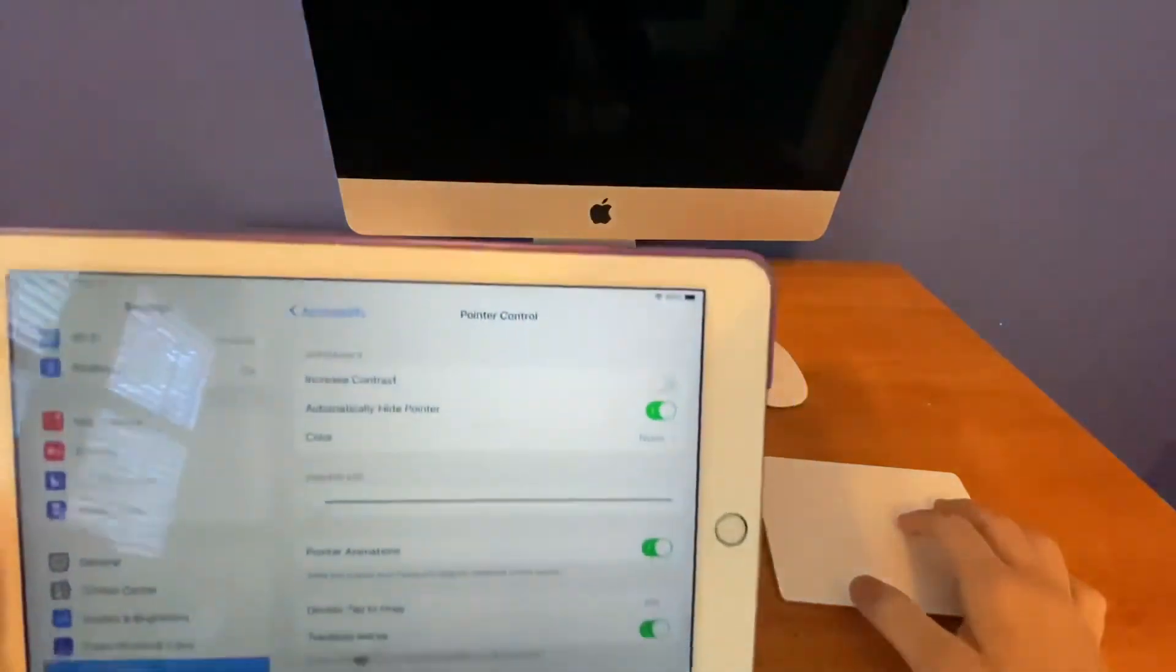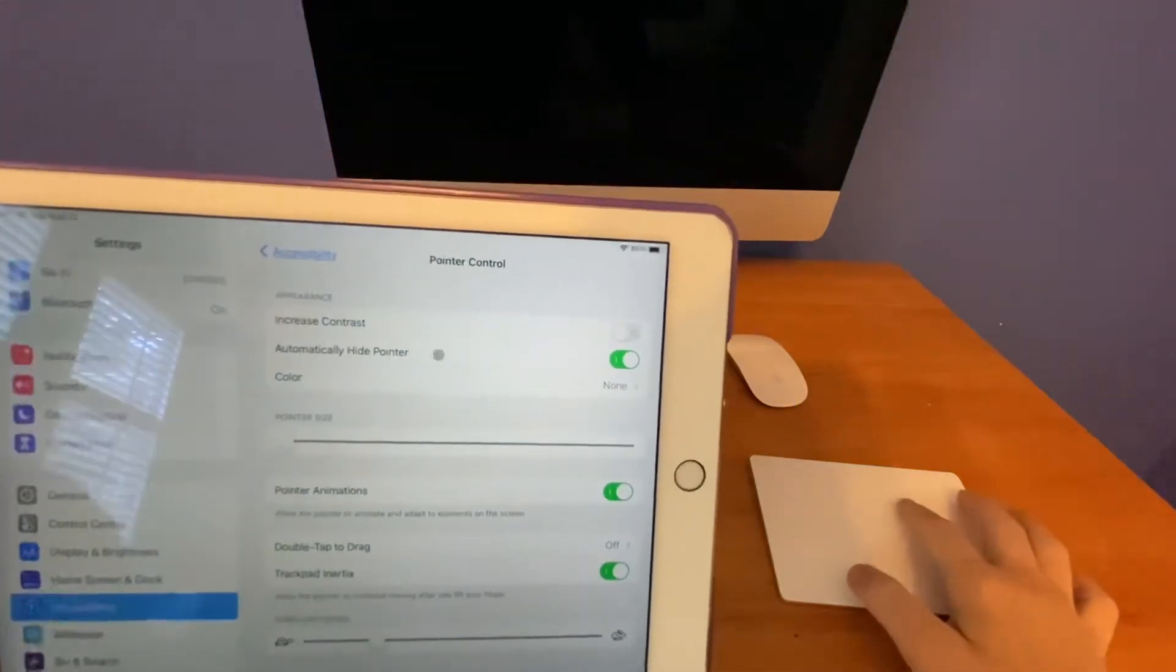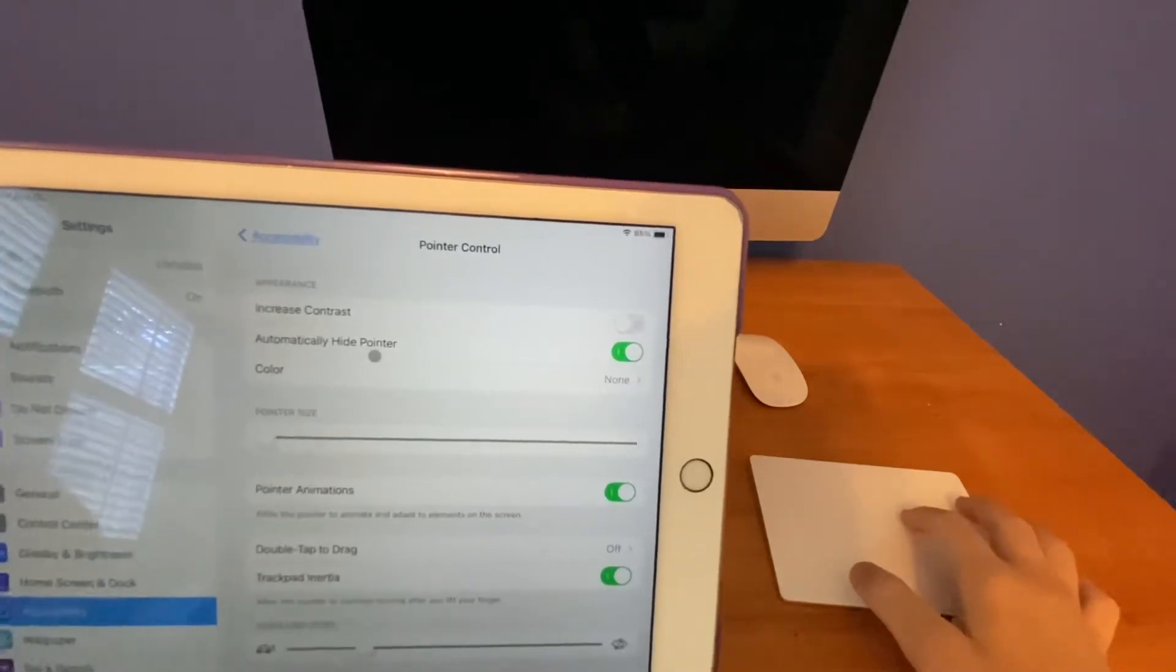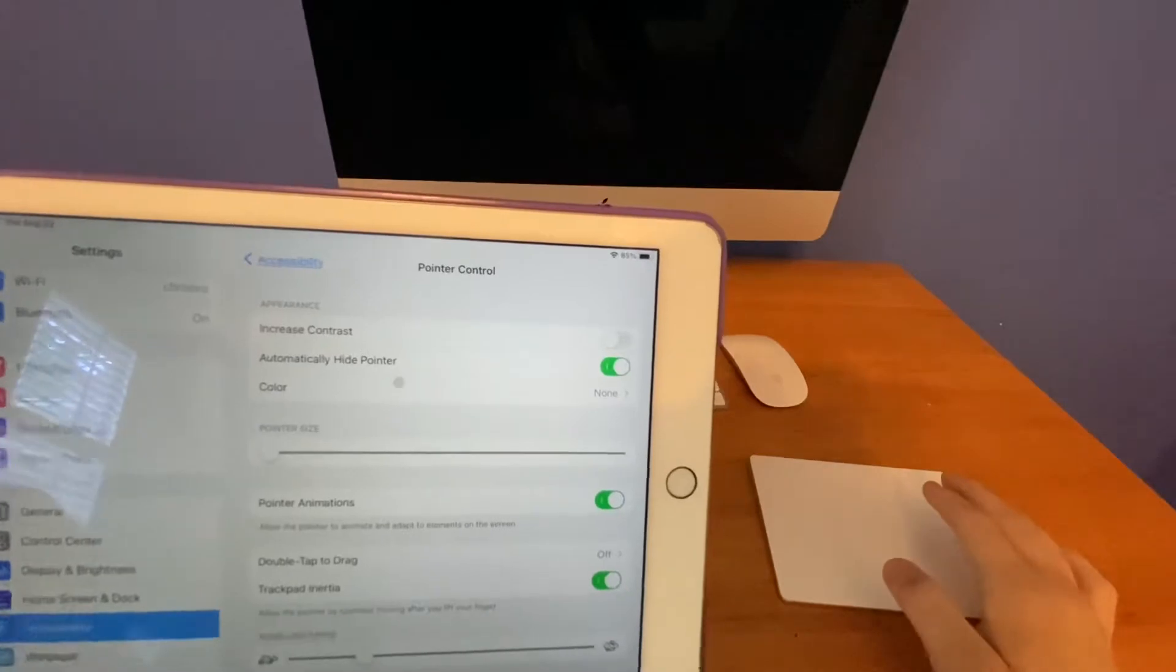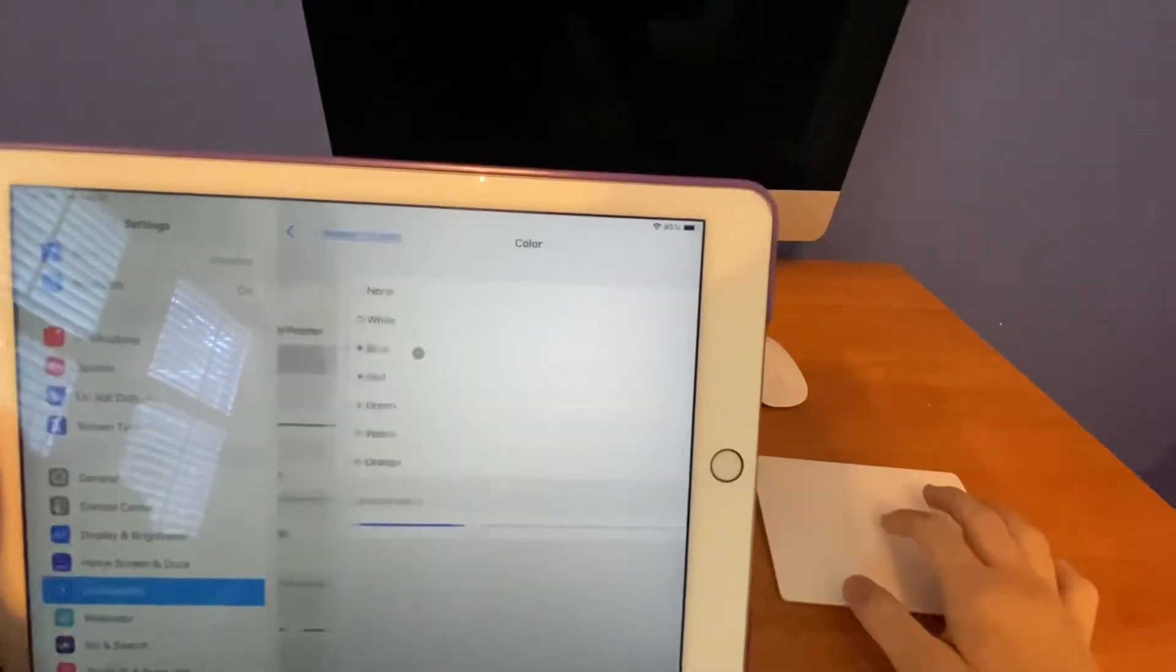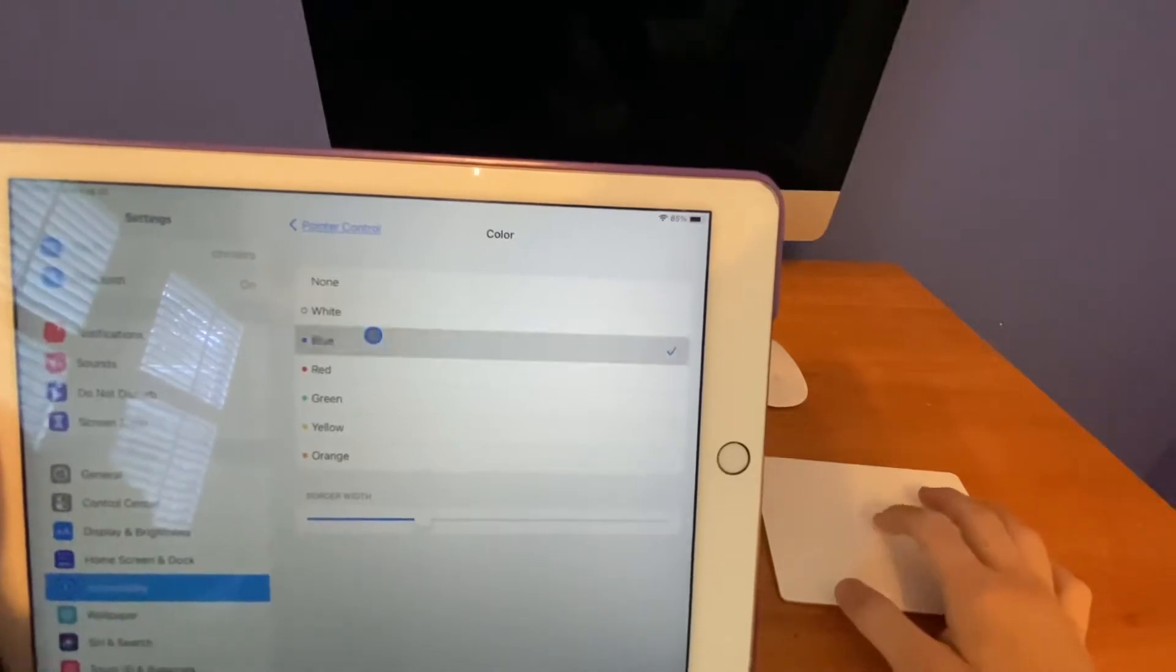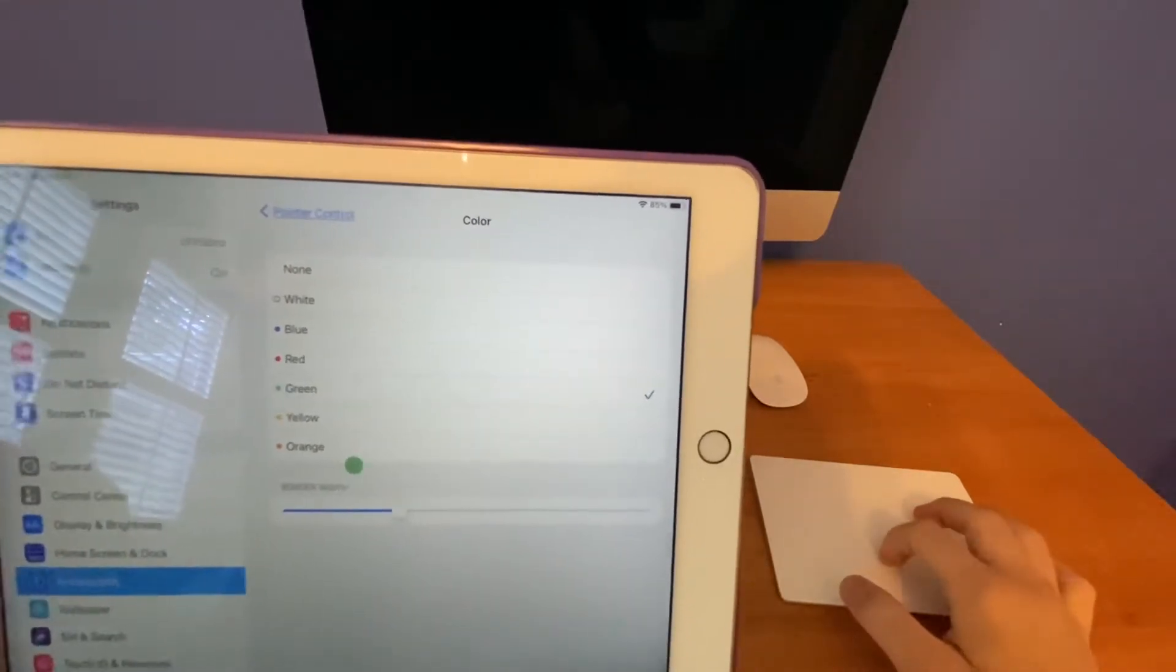You can see there are quite a bit of options for Pointer Controls here, like Increase Contrast, Automatically Hide Pointer. That means if you don't use your pointer for a few seconds or up to a minute, it can hide itself, just like that. And you can change the color of your cursor, like blue, red, green, yellow, and orange here.